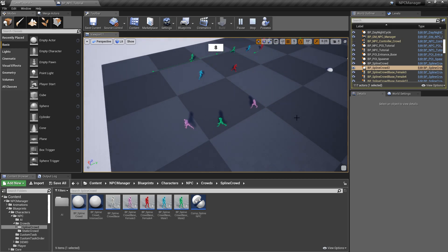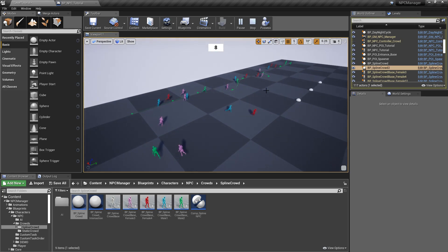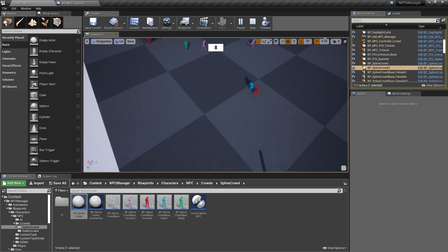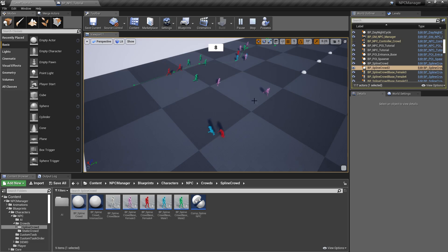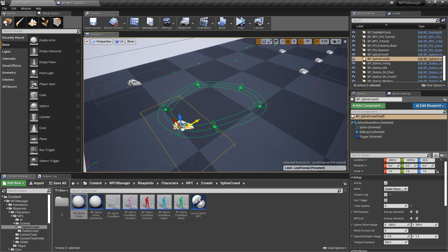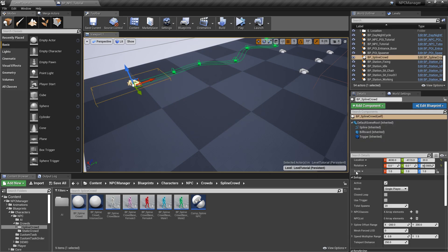In the demo scene I'm using the teleport mode because of the level design, but if you want you could make a nice loop and have NPCs simply follow that path — it's very simple.